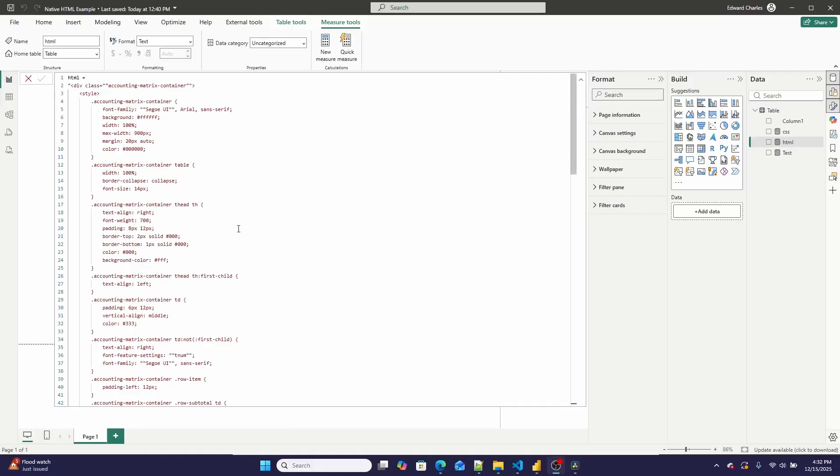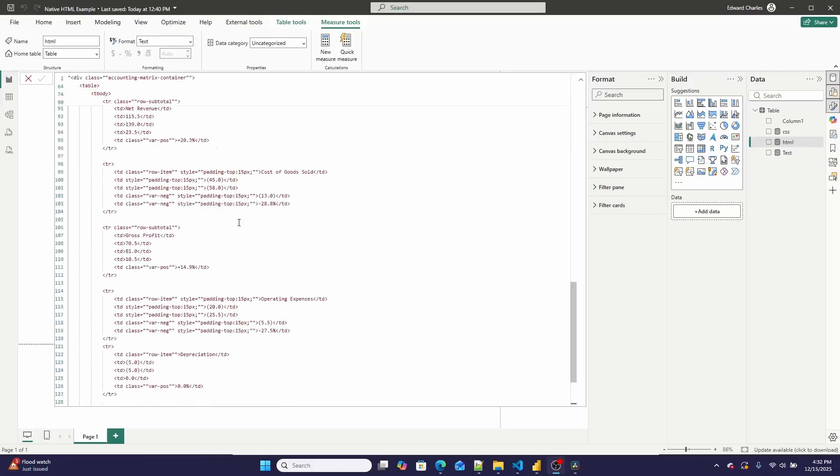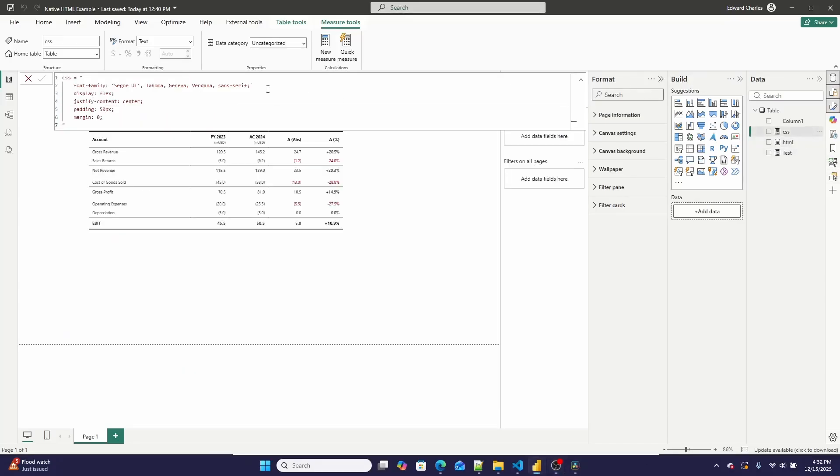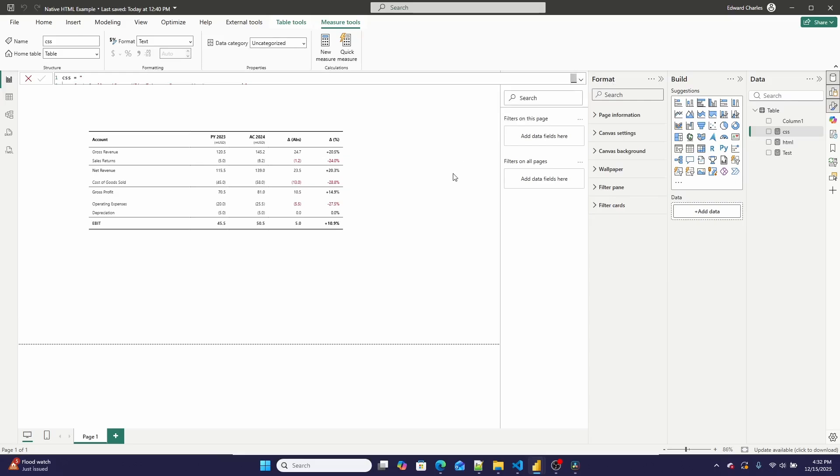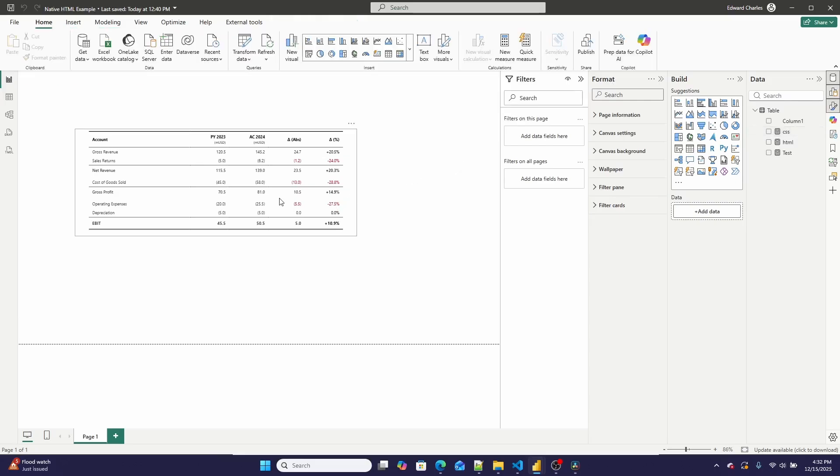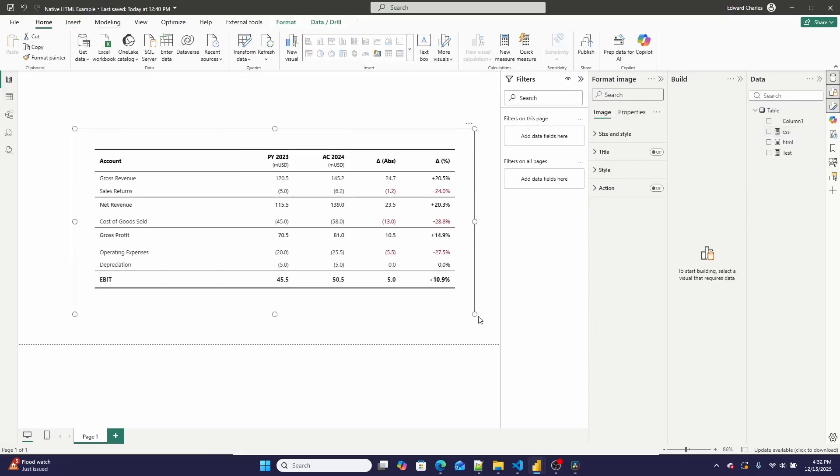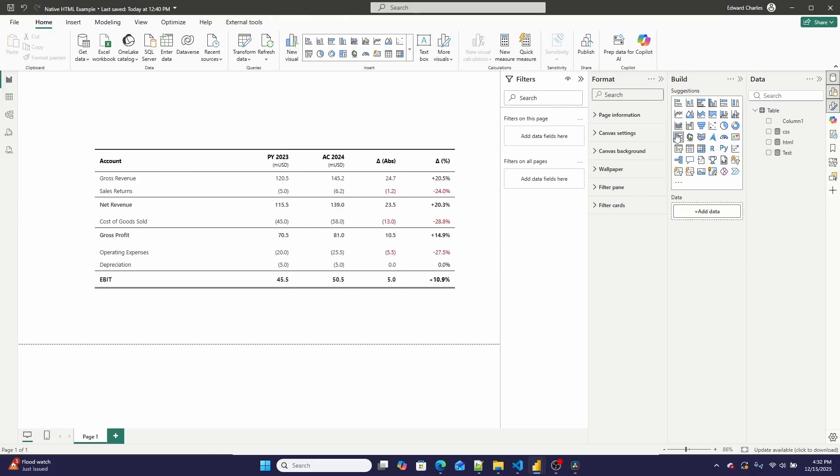Don't believe me? Well, look, here is a bunch of HTML in a string. Here is a bunch of CSS that I'm using. And here is the table that those two are producing. And no, I don't have any kind of third-party HTML visual in this file.